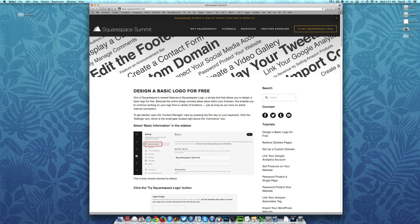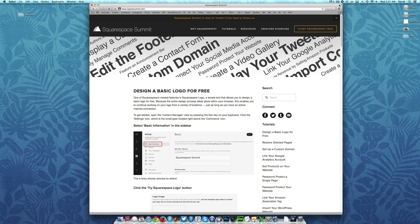Hey everyone, this is once again David DeFranco from Squarespace Summit with another tutorial to make your Squarespace website that much better.